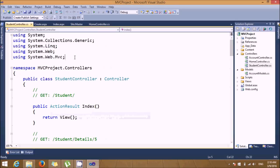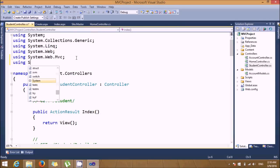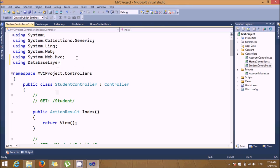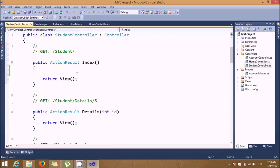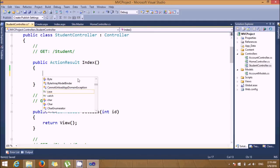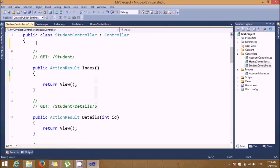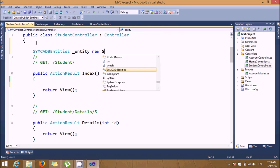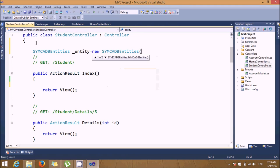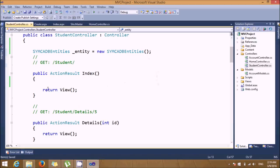Now I need to import the database layer because I want to show all the details on my index page. First, I'll create the object of S5MCA DB Entities: create an object — 'entity = new S5MCADbEntities'. Then on the index page, I'll display the data.